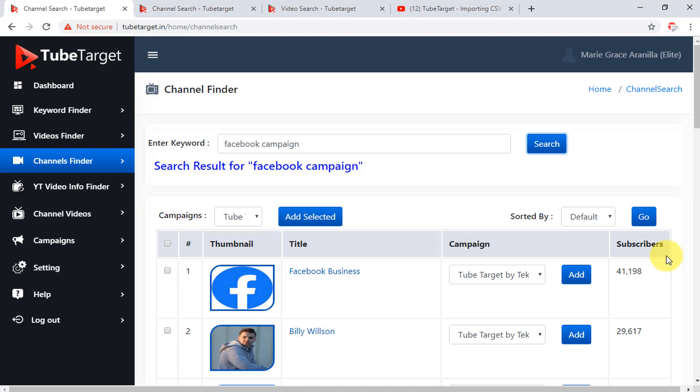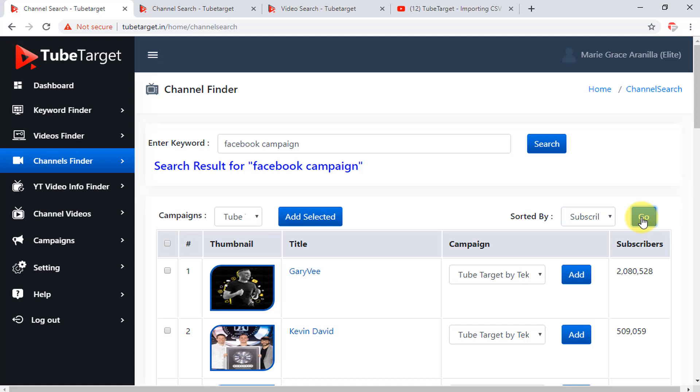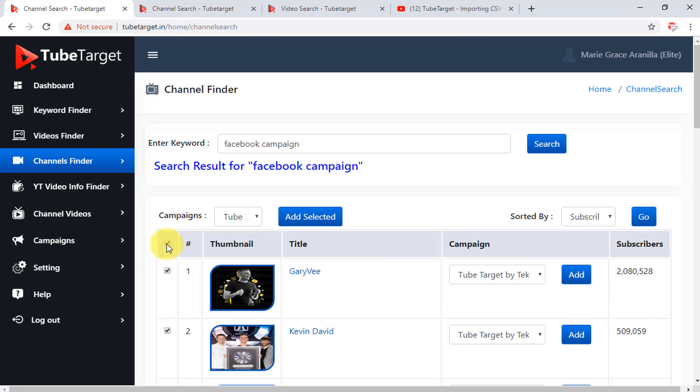To view the results based on the most number of subscribers, just click here and choose subscribers, then click go. To add channels to your campaign, just click the boxes on the left side for your selected channels, or click the top box here beside the number sign, then click add selected button.